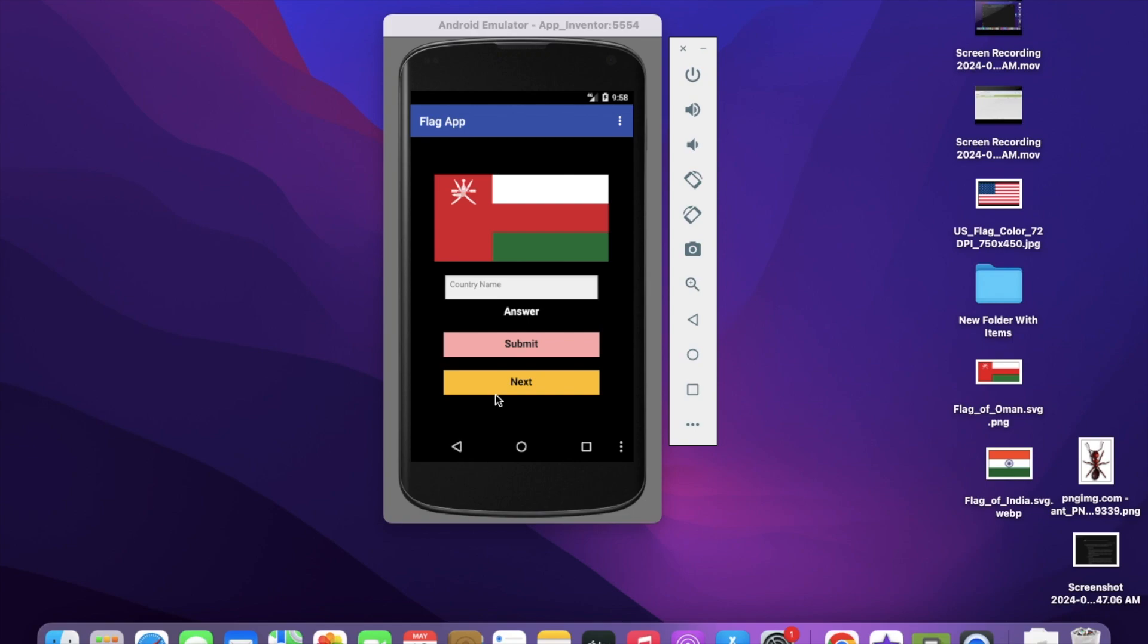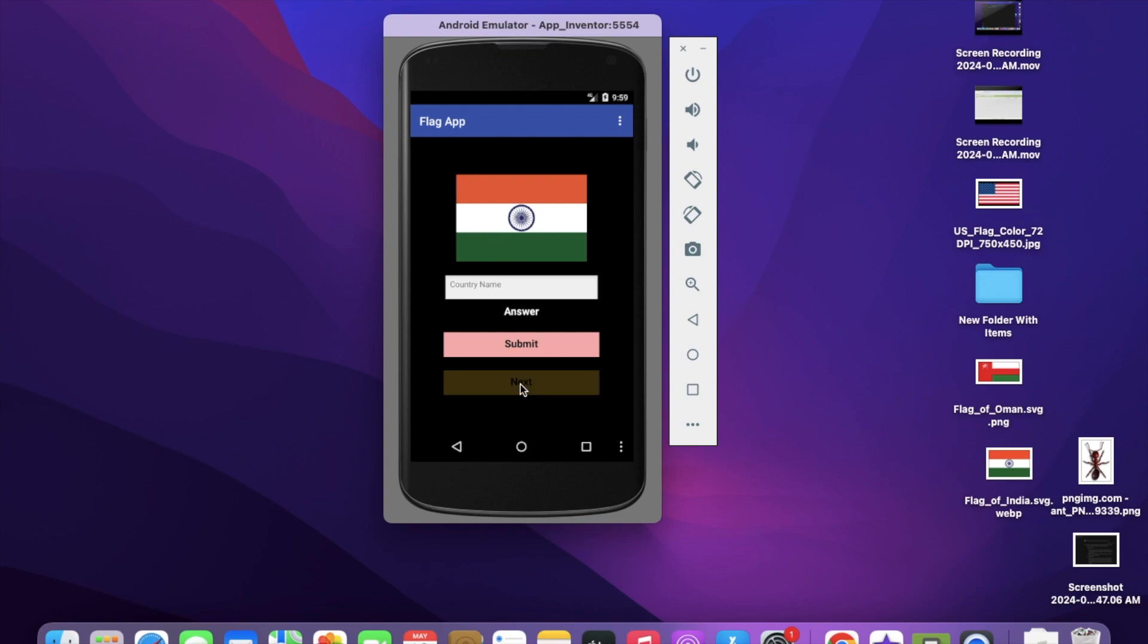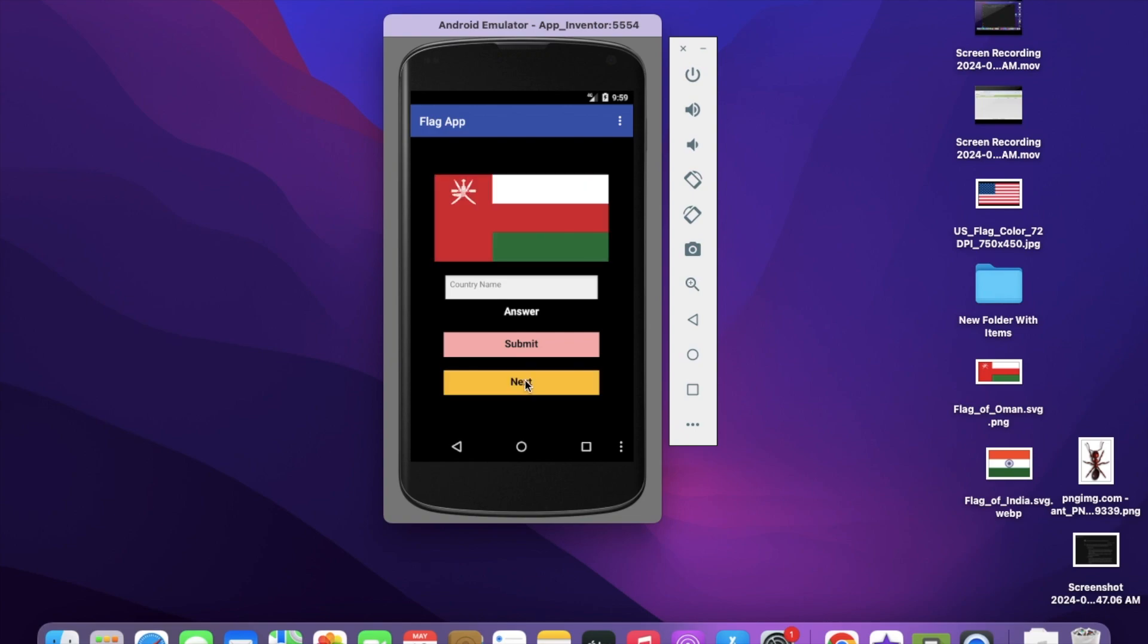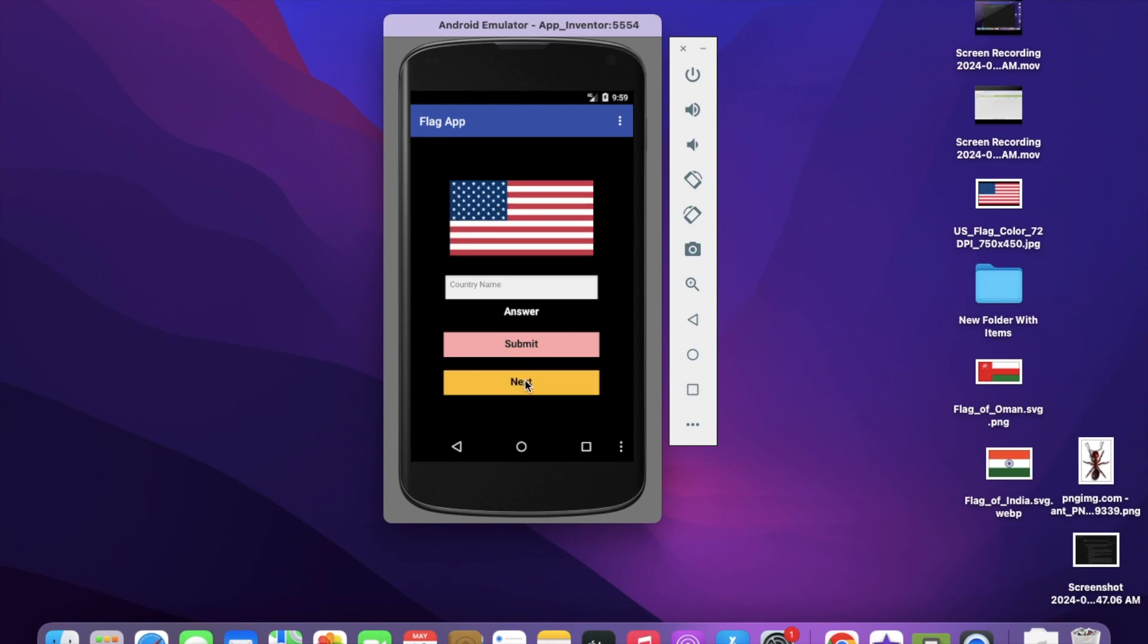Let's click on the next button. As you can see, here's another flag. Let's click next again and I can see another flag. All these flags are coming randomly. What I'm going to do here is get a random one.